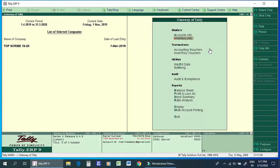Welcome to the 3rd episode of Bill Customization. We have already set the logo in the last video, and we called the invoice number and prefix. In this video, we have called B2C. We have called B2B and B2C, and we have two separate voucher types.